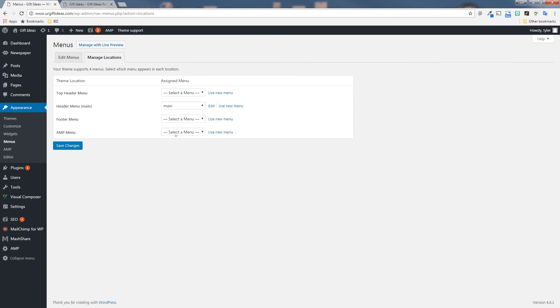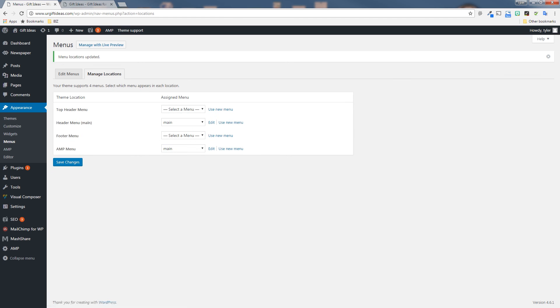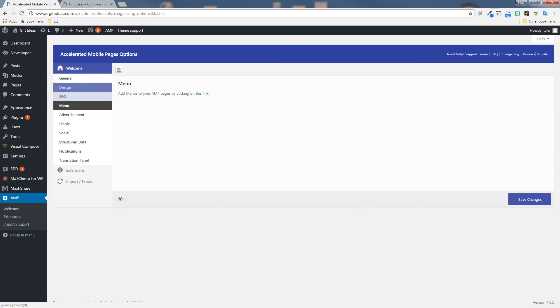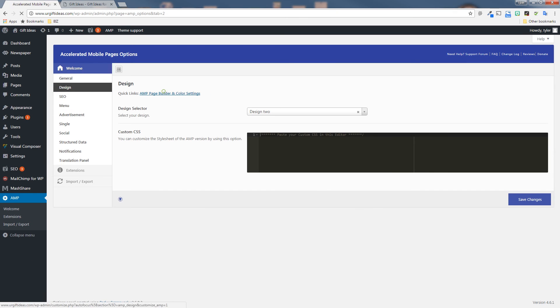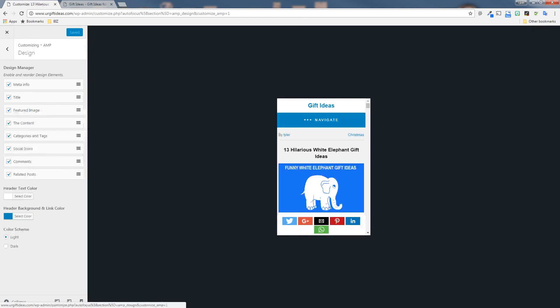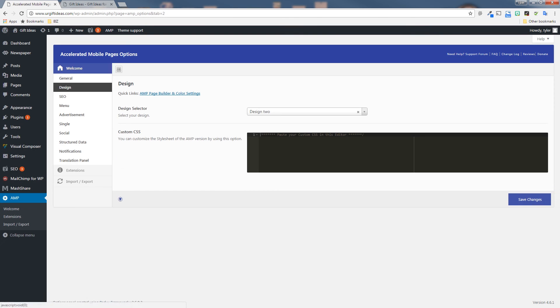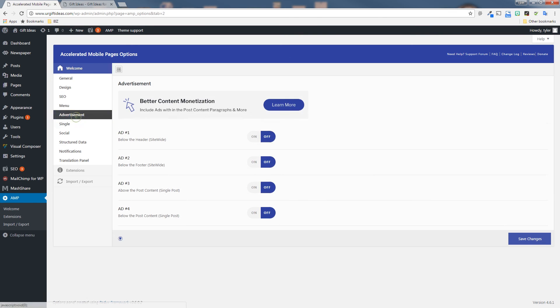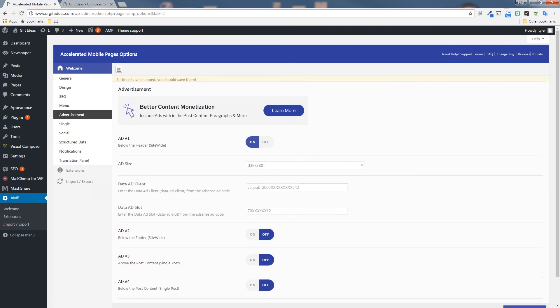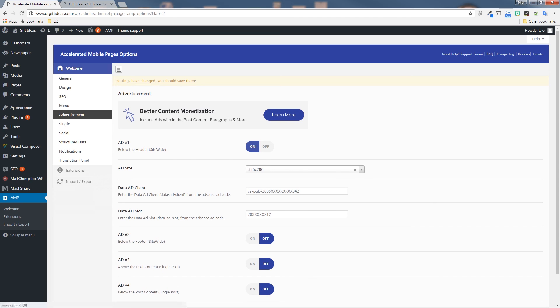Next is the advertisements. If you want to put AdSense ads in your AMP pages, you can do so here. You just choose the ad you want to show and then choose the ad size and then just paste in your analytics hub ID from AdSense. And then if you'd like to put the ad slot ID in there as well, you can do that here.